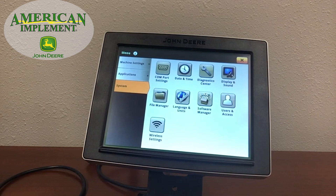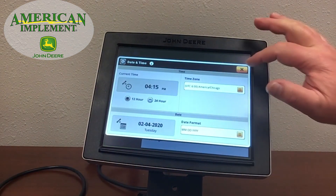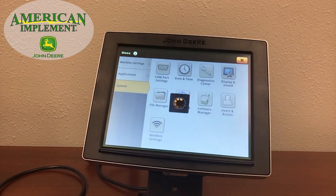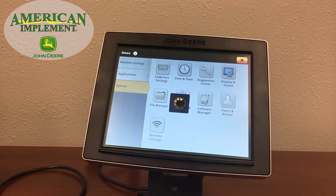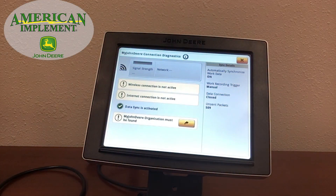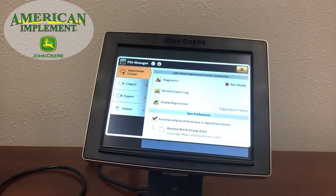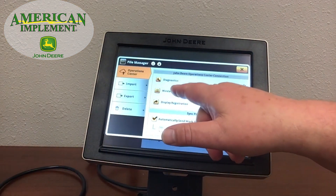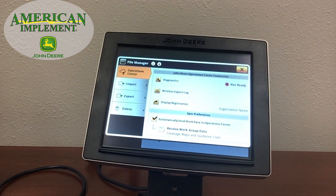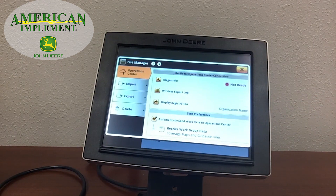We can still get into the Diagnostics Center and set our date and time. File Manager is another interesting area where we can manage our files and data coming in and out of the display. We can make sure it is set up with the Operations Center and run diagnostics to confirm we are connected through our MTG on our equipment. We can also check that our information is transmitting and syncing with our Operations Center, and do imports and exports from right here.